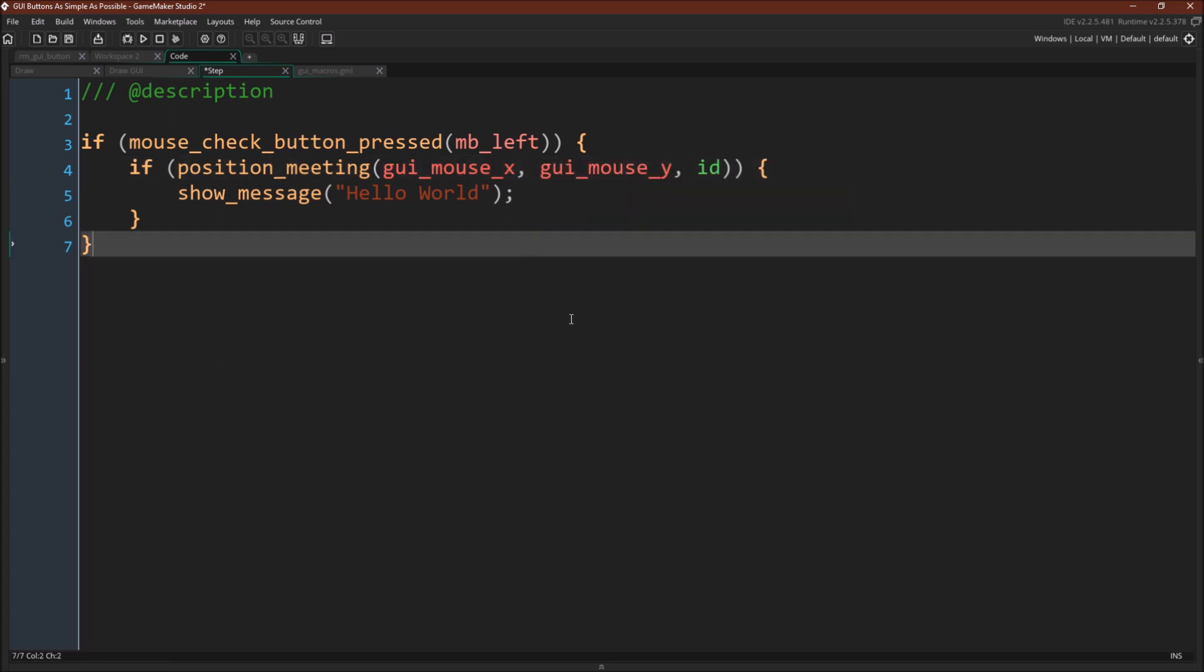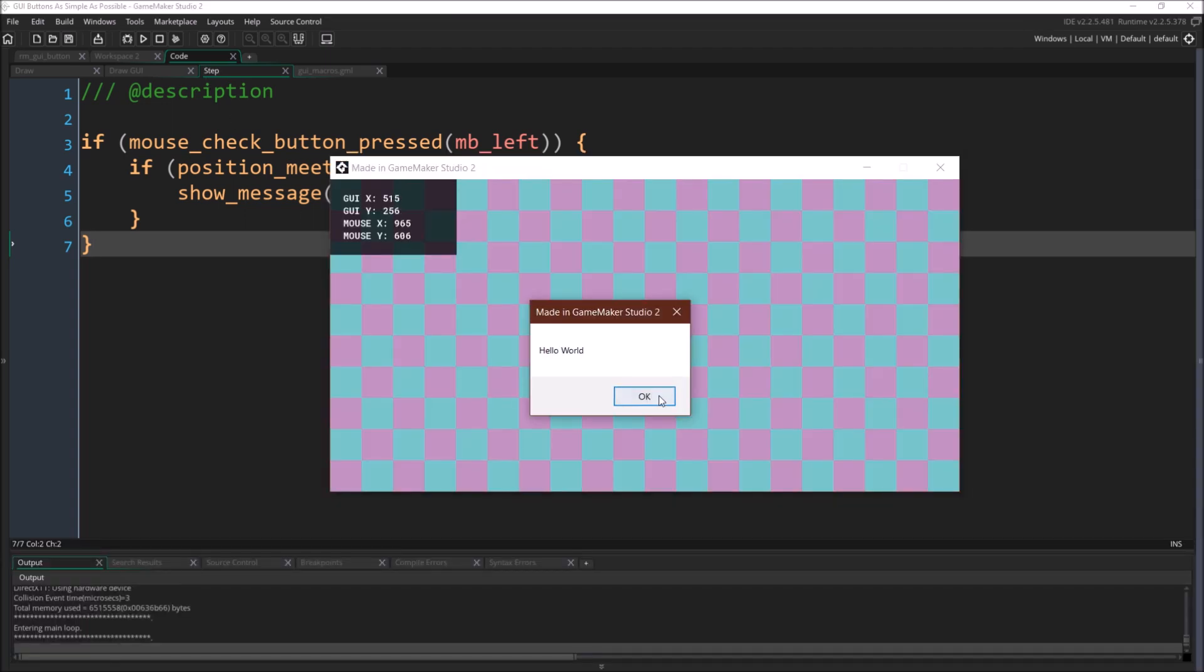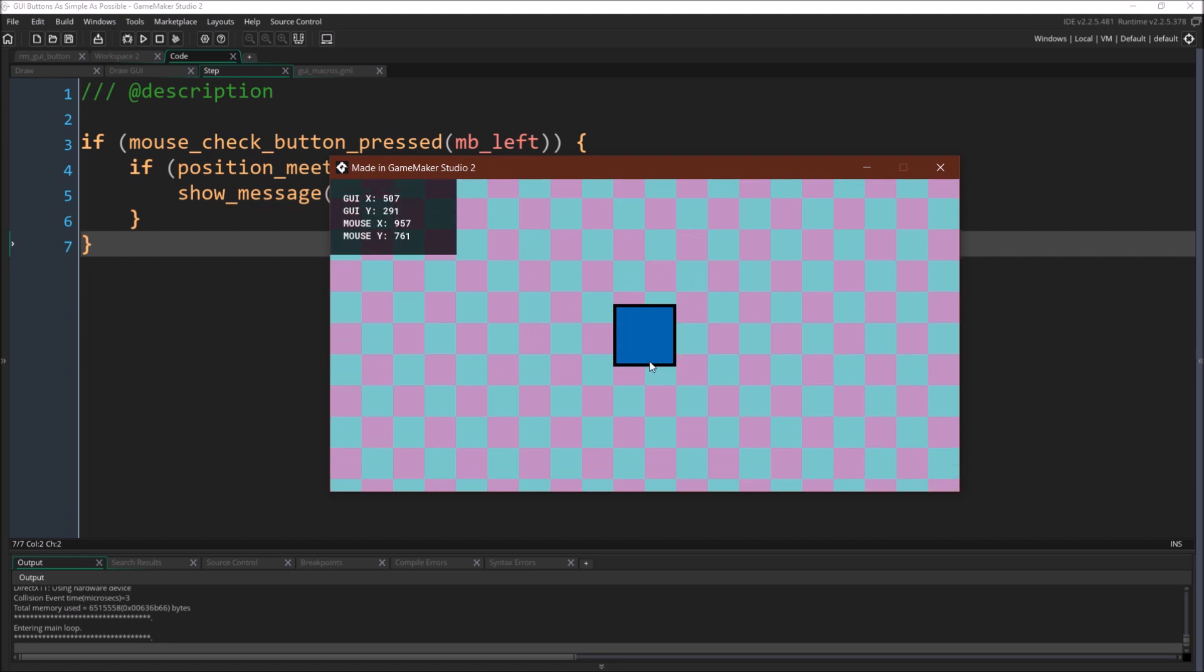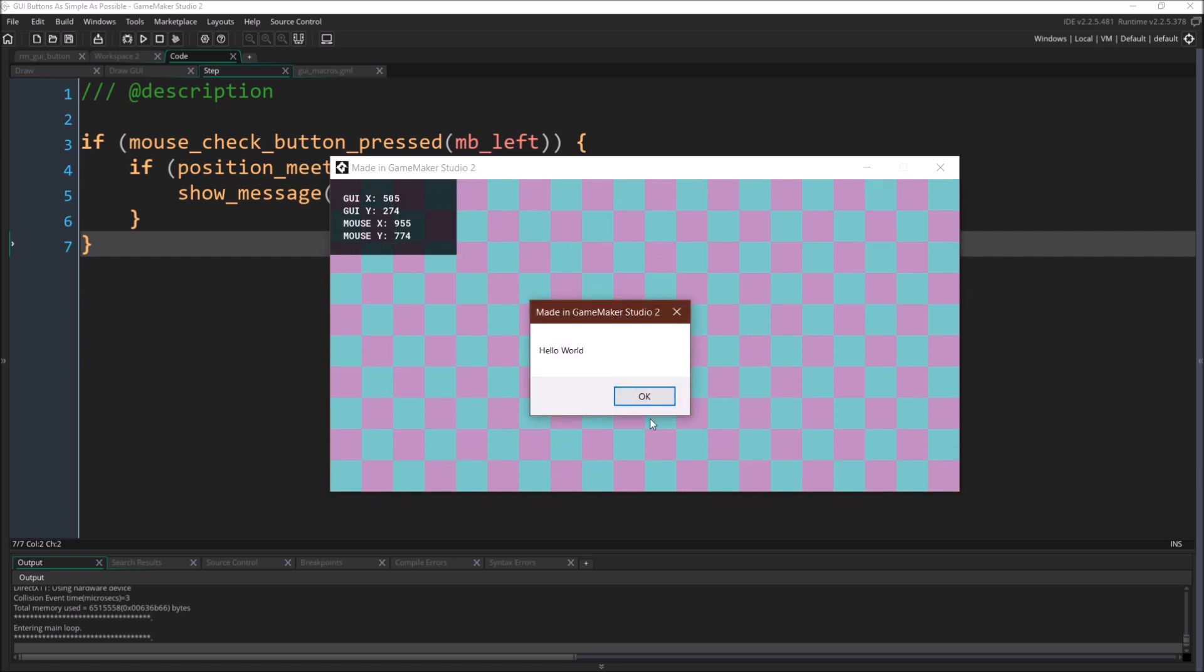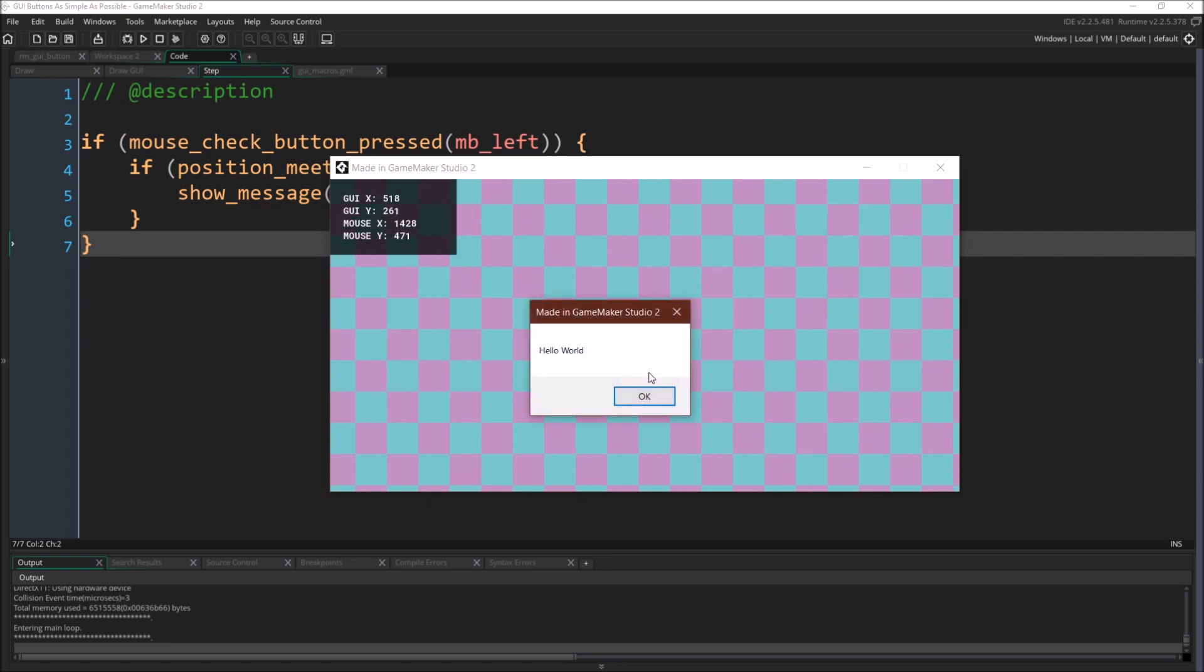We can just say GUI mouseX, GUI mouseY. And if we were to rerun it, it would work the same way. So let's do that. So again, come over here. It works. All right. So everything still works.